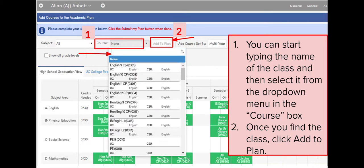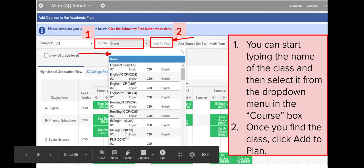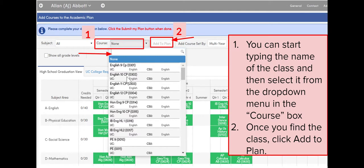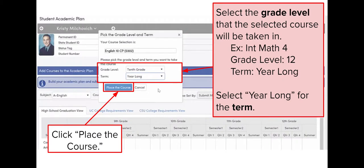These are the steps you will follow if you would like to add a class to your 12th grade section, or delete a class. You will click on Course at the top, then it'll bring down a space where you can type in as well as some course menus. Within that same page you can start typing in the class name and it'll bring it up. Once you find the class you need, go ahead and click on it, then click Add to Plan. It will then ask you what grade level — you will select 12th grade — and for term you will always select Year Long.